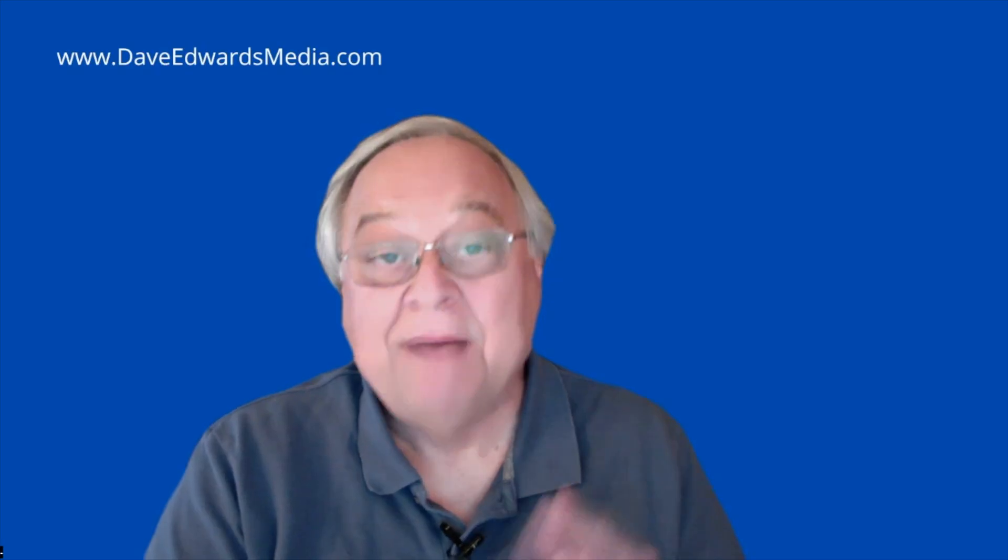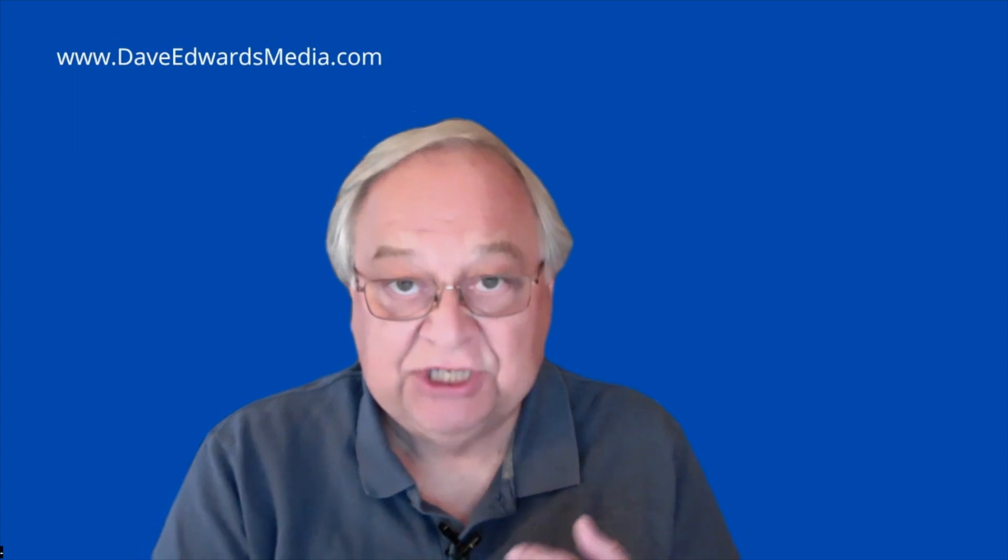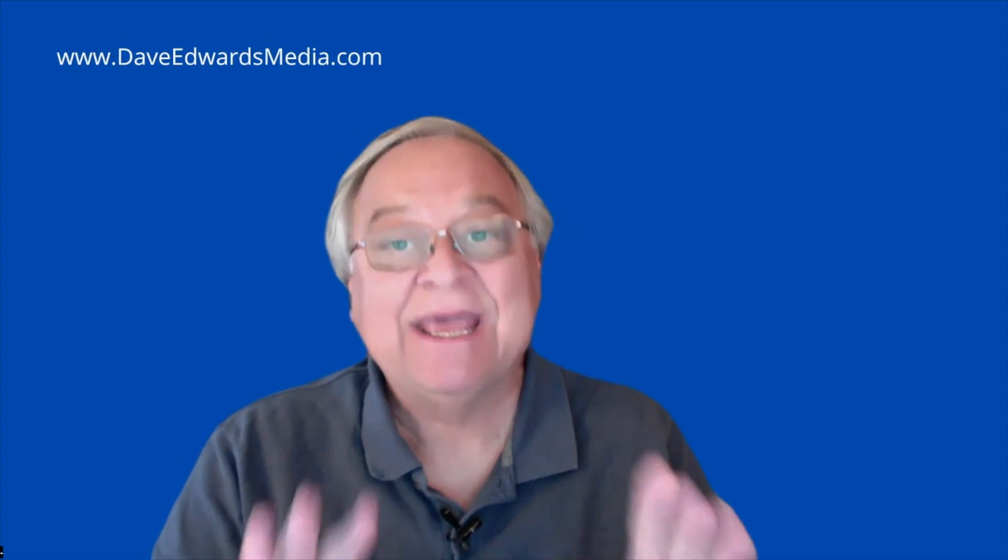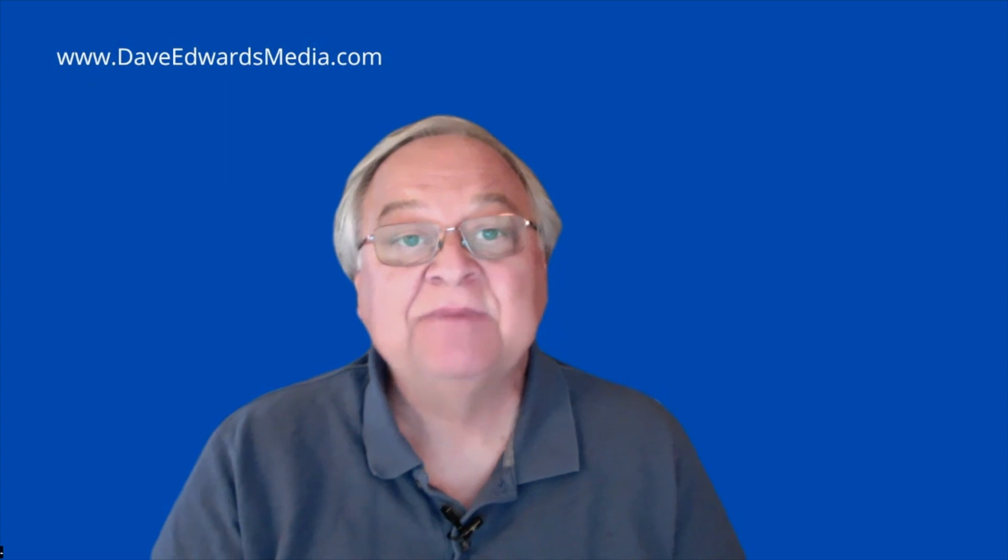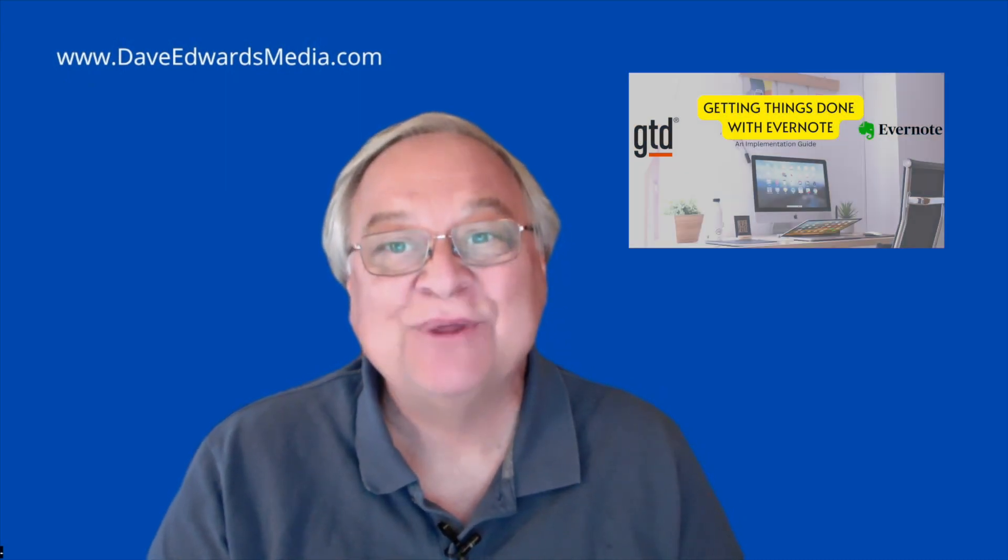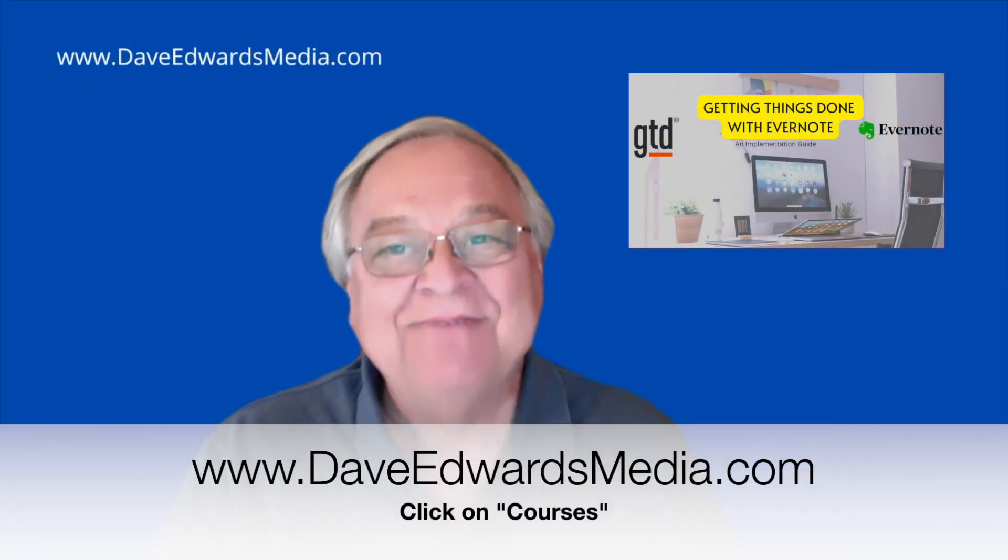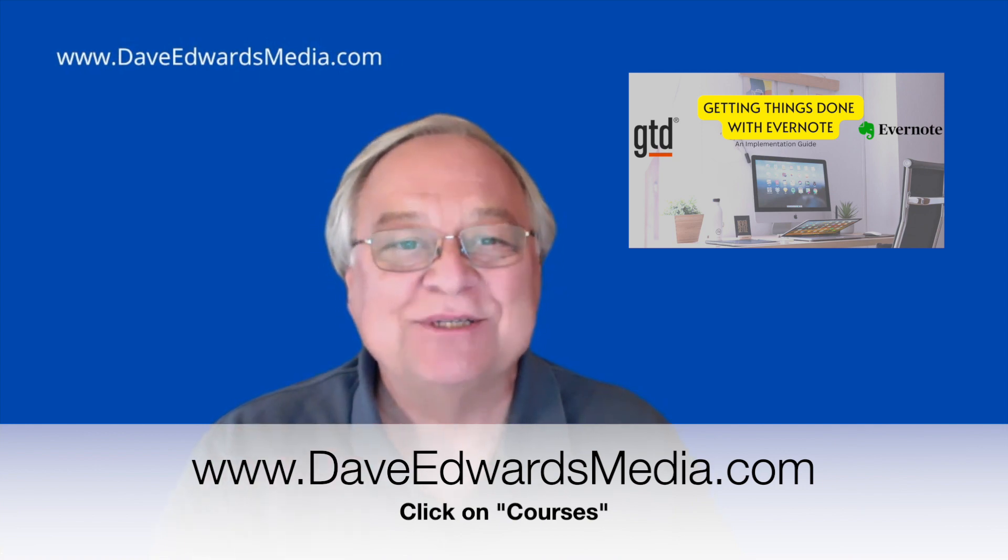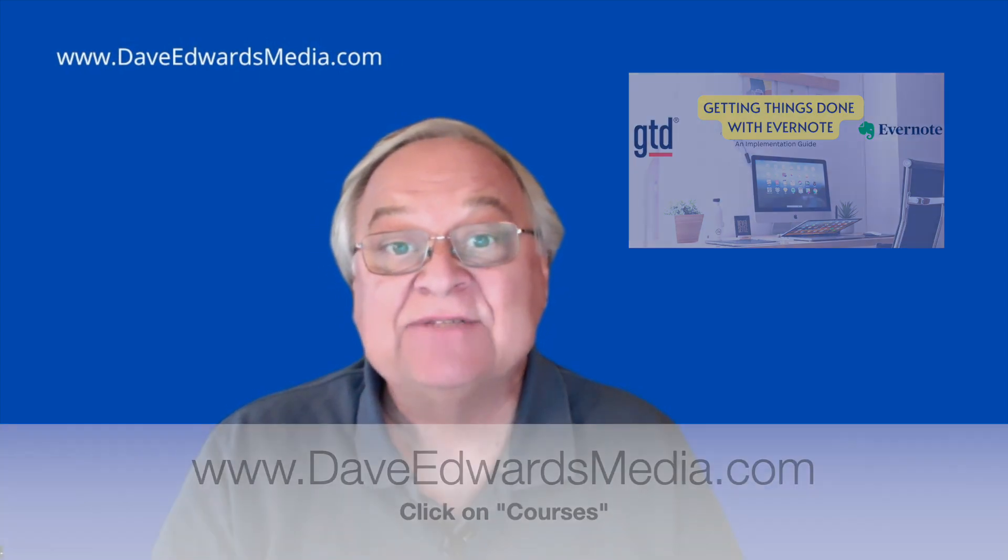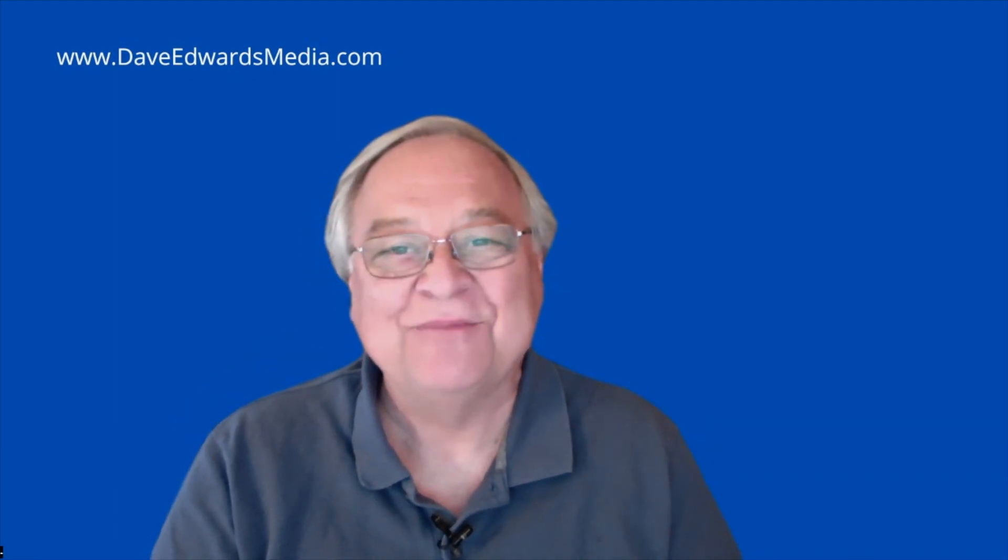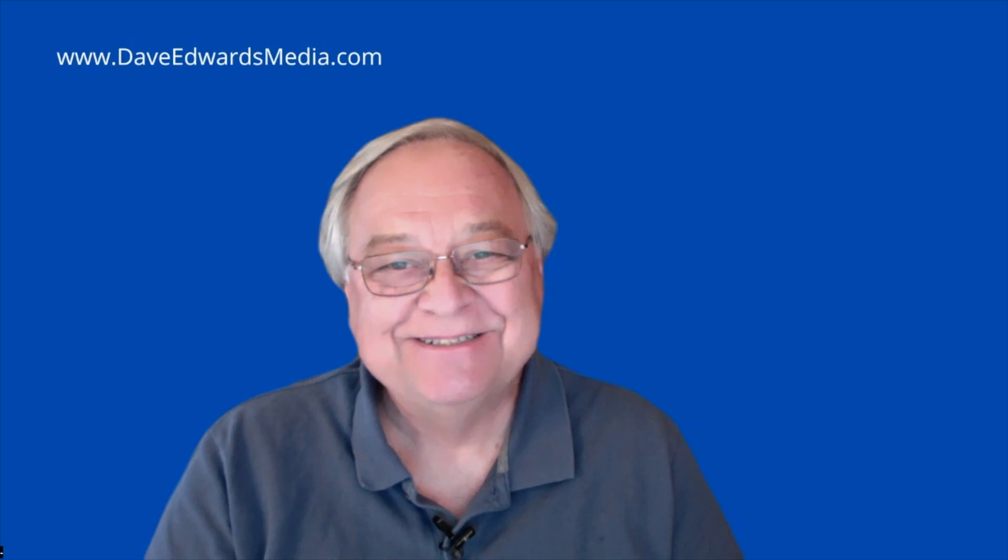My productivity system relies on GTD and Evernote. It's simple, and it works. I teach the system in an online course called Getting Things Done with Evernote. Check it out at DaveEdwardsMedia.com. Click on Courses. And if you have any ideas for future segments, post your ideas below. Would love to hear from you. I'm Dave Edwards.